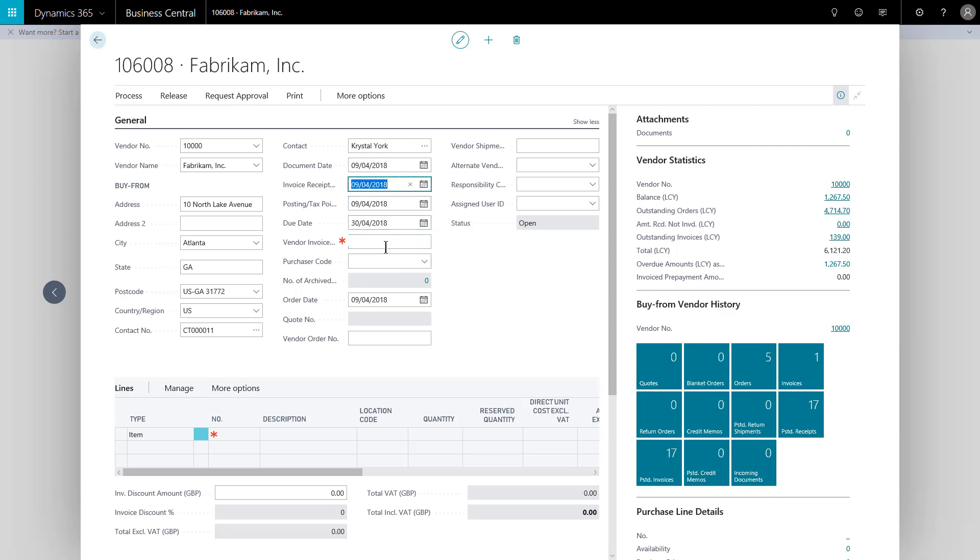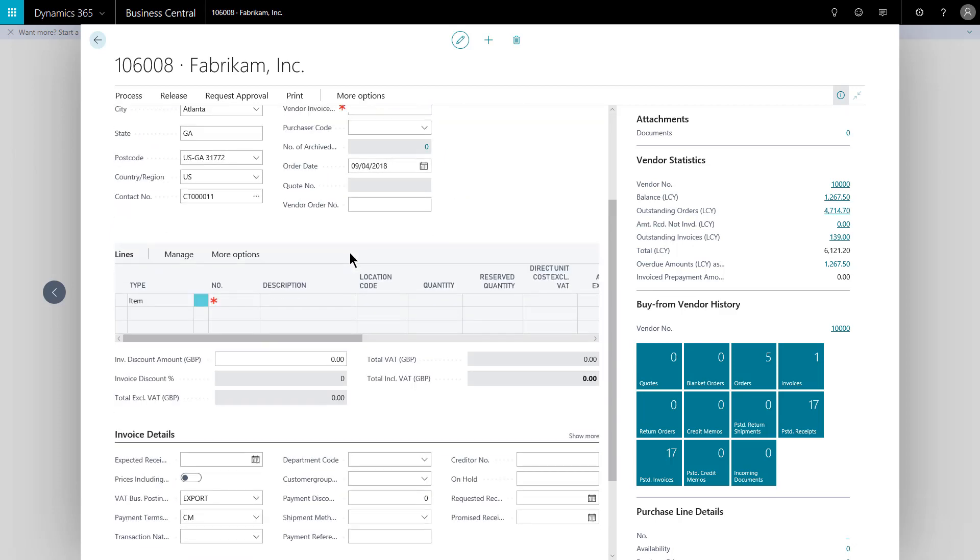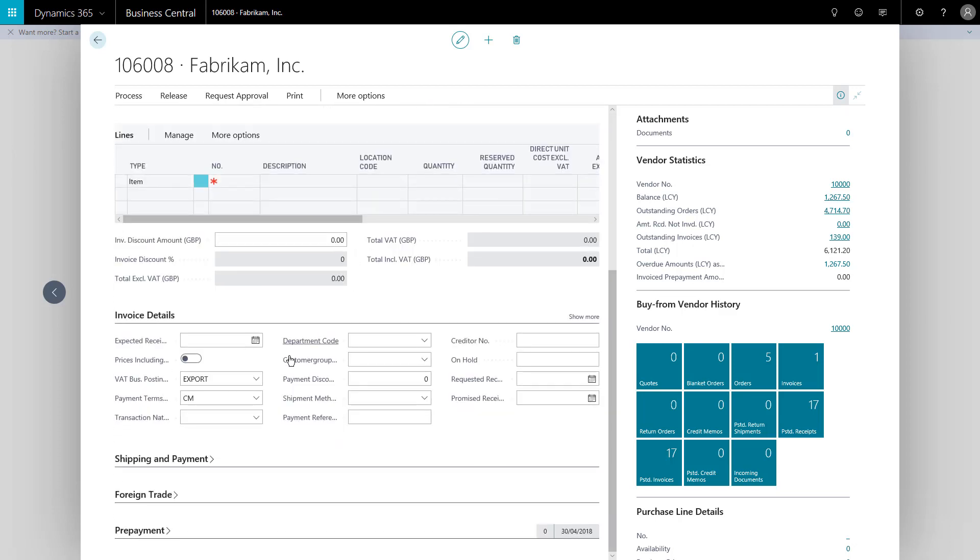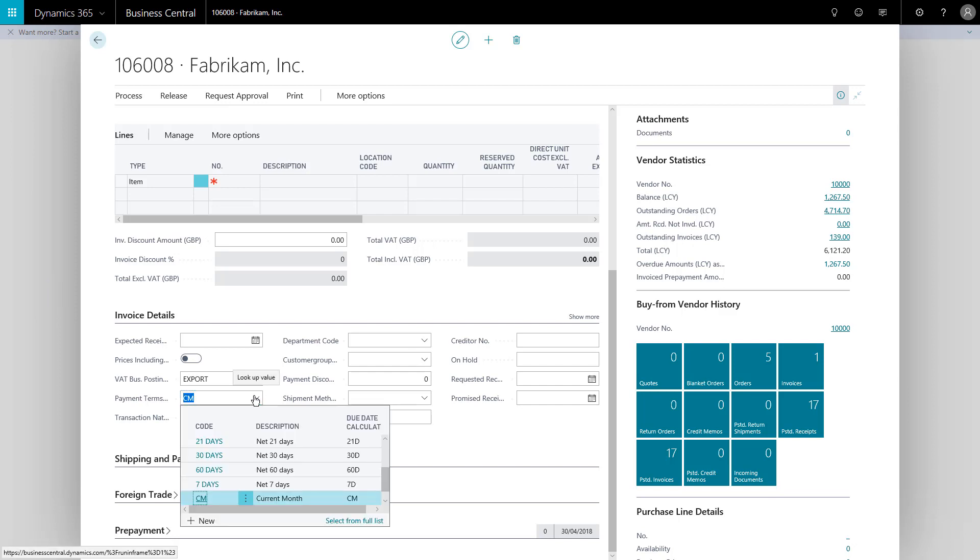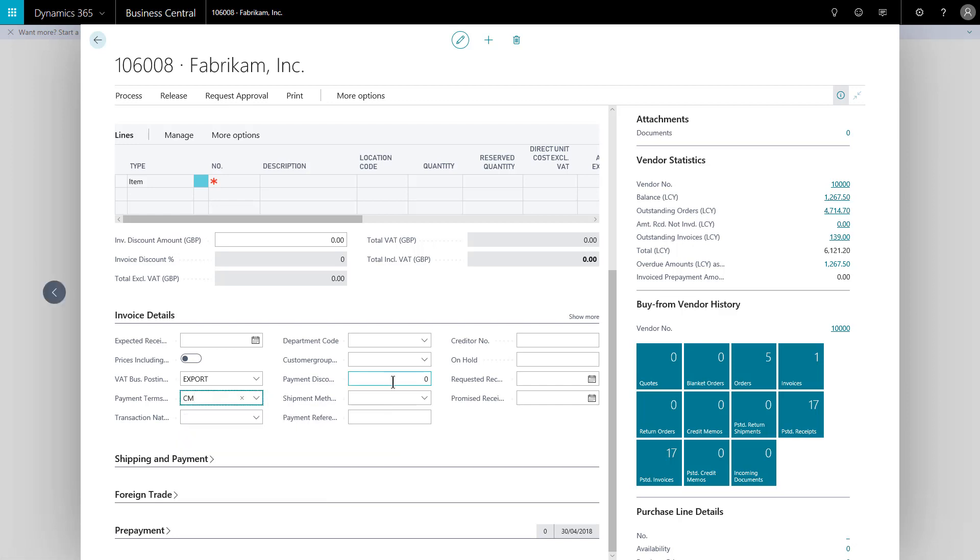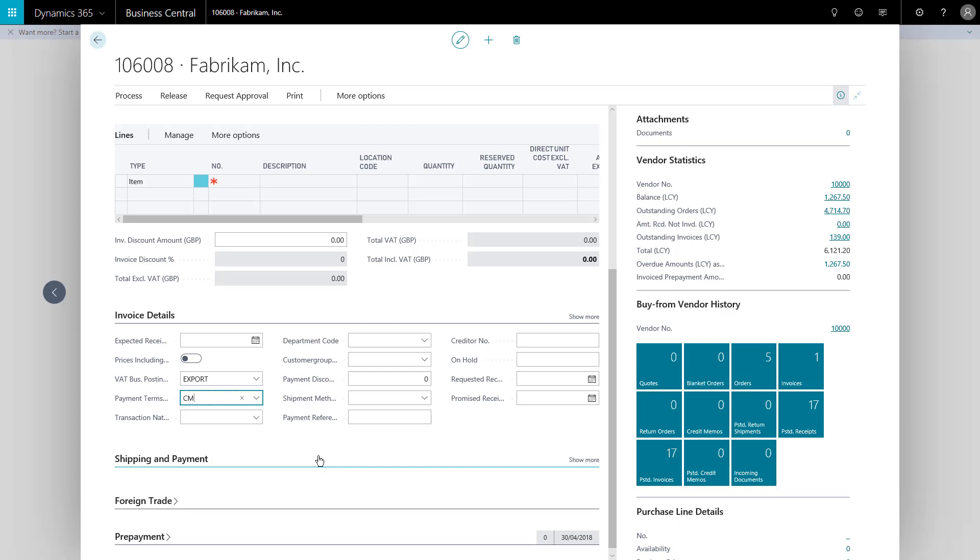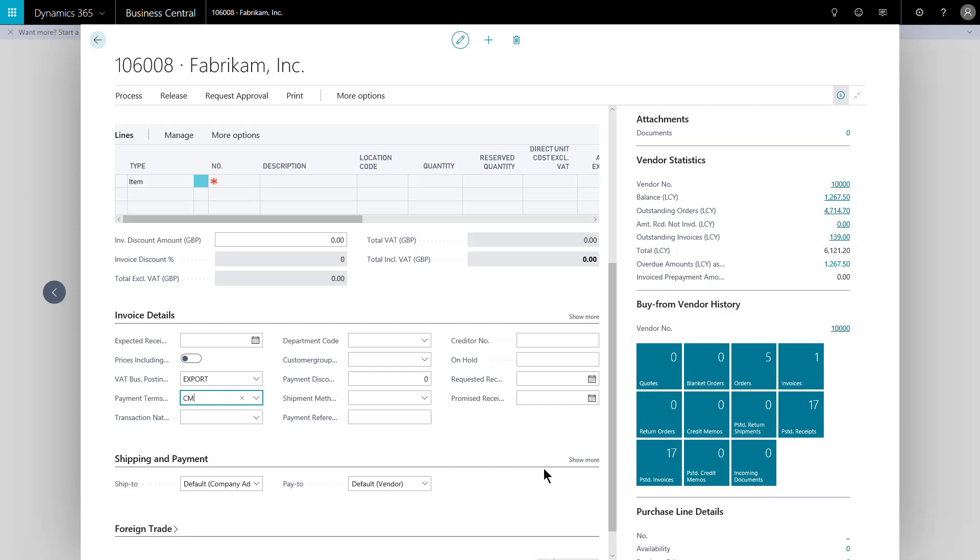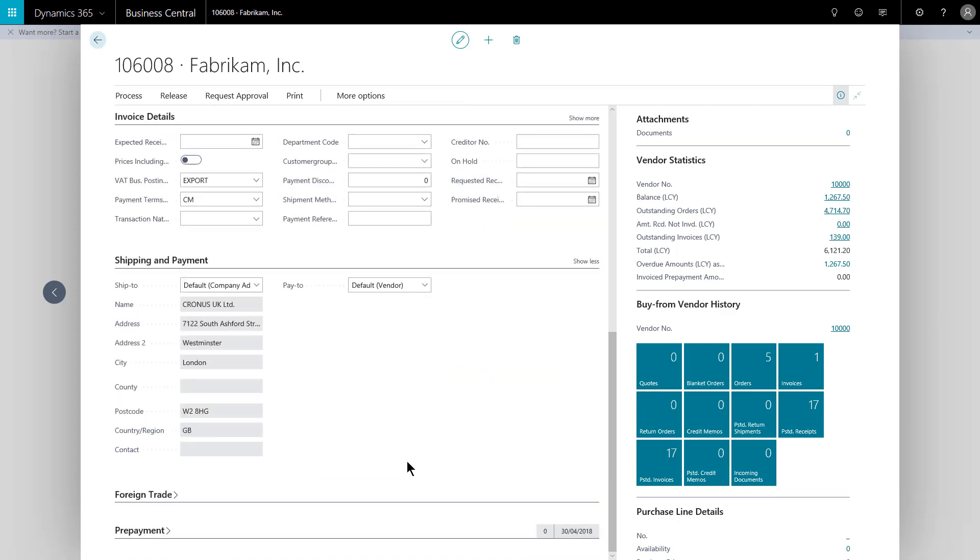It's pulled through information from the vendor's card page. So this invoice, when the order goes through and is invoiced, will be due on the end of April, the 30th of April, because down here we see it's pulled through their payment terms code of current month, so CM current month. A lot of information is pulled through from the vendor card page and will be populating the various fast tabs that we see down here.